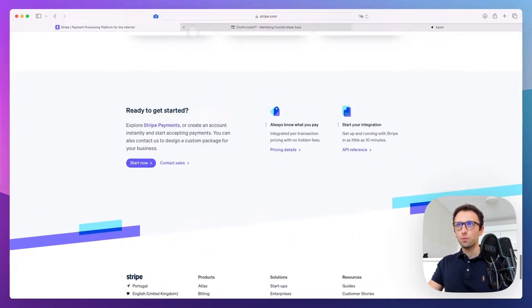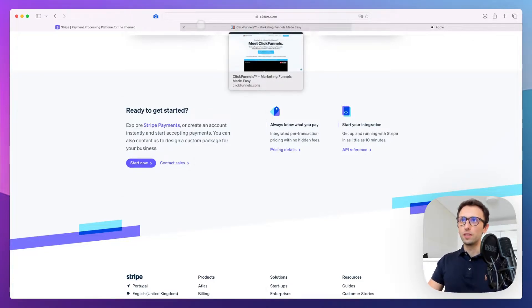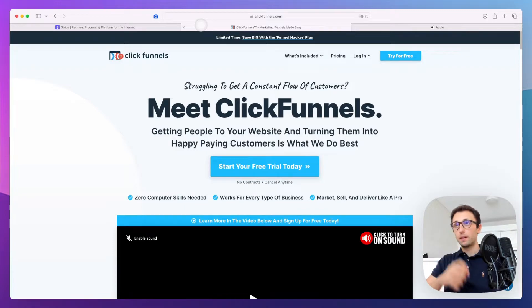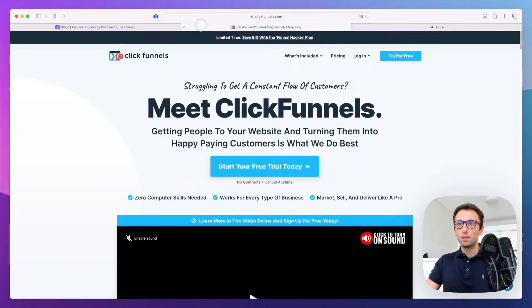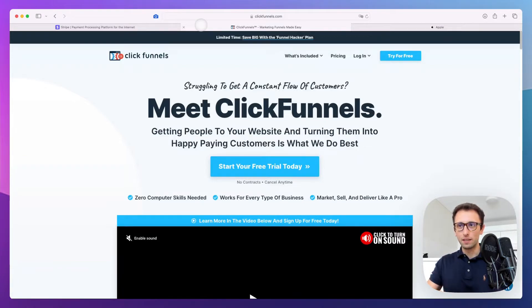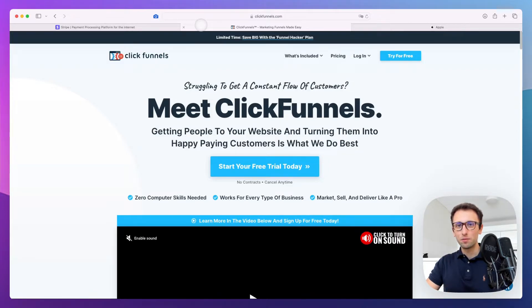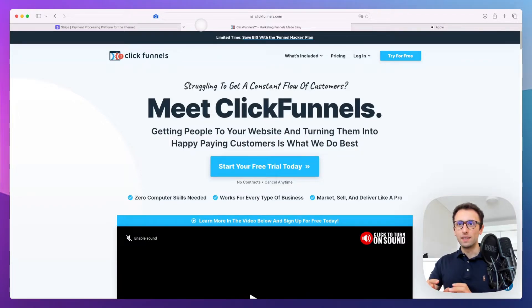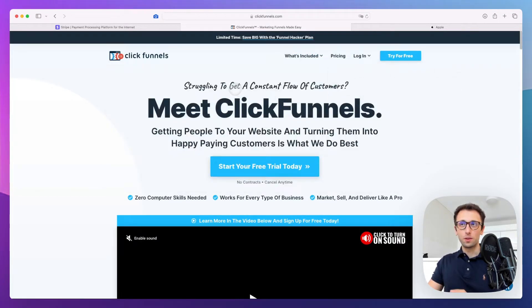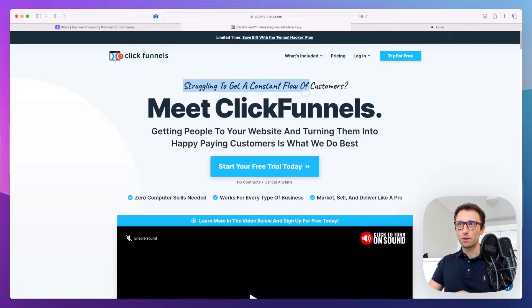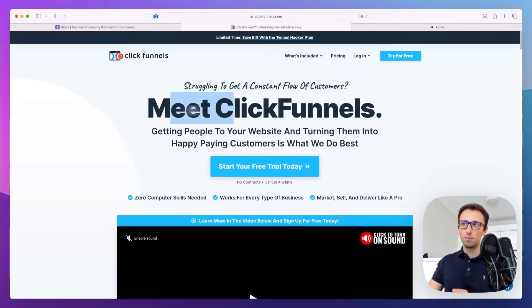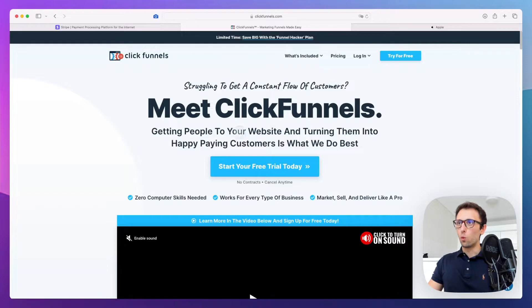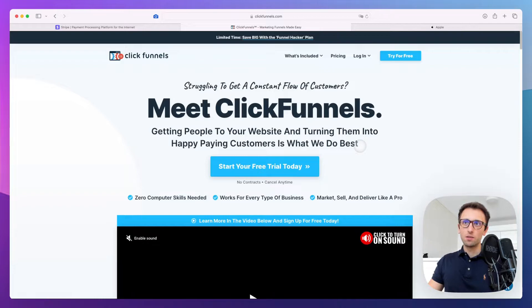We're going to continue with another company, which is ClickFunnels. This company is more marketing oriented, so you're going to find a lot of patterns that marketers use. First, they're talking about the pain point right away: "Struggling to get a constant flow of customers? Meet ClickFunnels," which is the solution. Pain, then solution—really important.